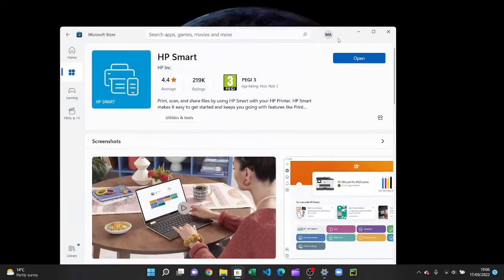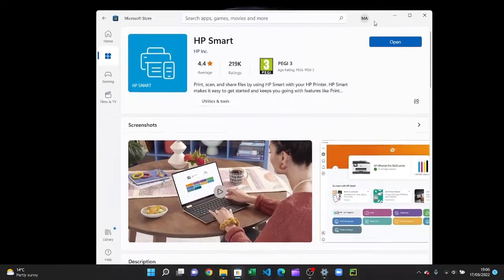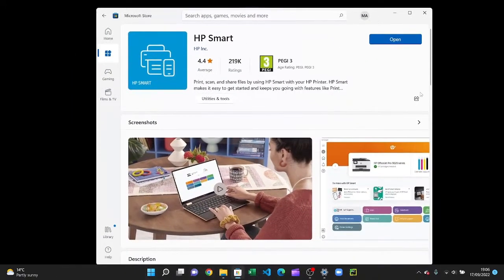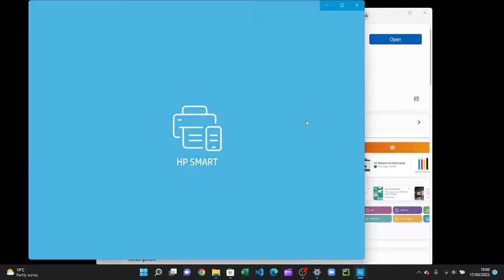I've already installed it, so I'll just open it up. I'll meet you after installing. Okay, after opening it up, it'll load for a while.